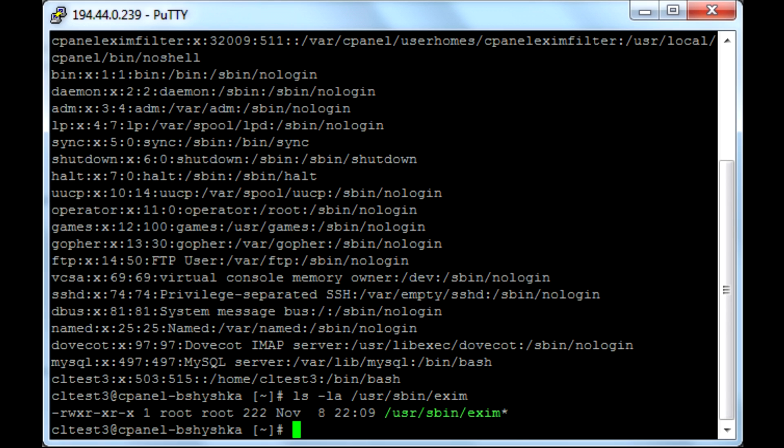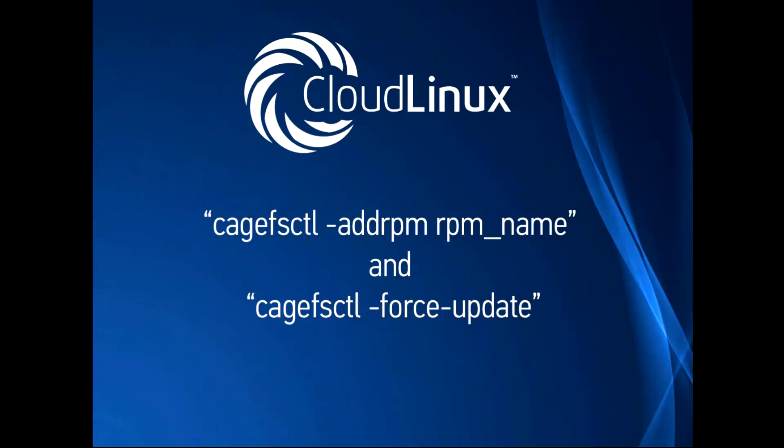If customers require any other commands that are not a standard part of the system, you may easily add them by making RPM available inside CageFS with this command.